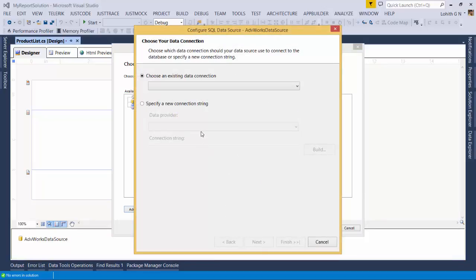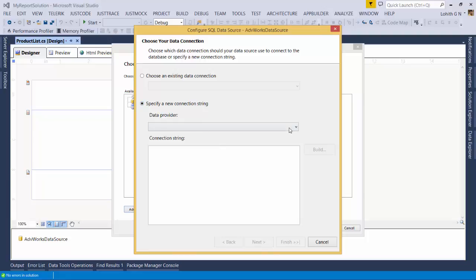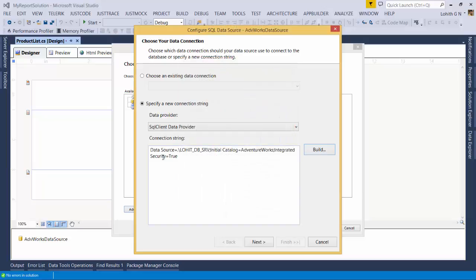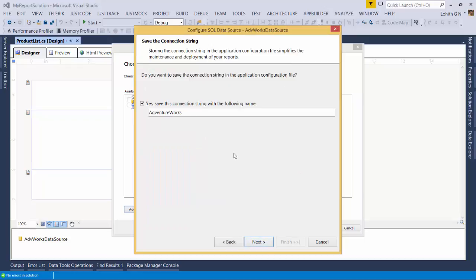For this demo, I'm going to use SQL Data Source and name it 'AdventureWorks Data Source'. It's good practice to name your data sources since a report can have multiple data sources. I'll click OK. Since we started from scratch, I'll specify a new connection with a SQL data provider and click Build. My instance name on this laptop is LohitDB SRV. I'll use Windows authentication and connect to AdventureWorks.